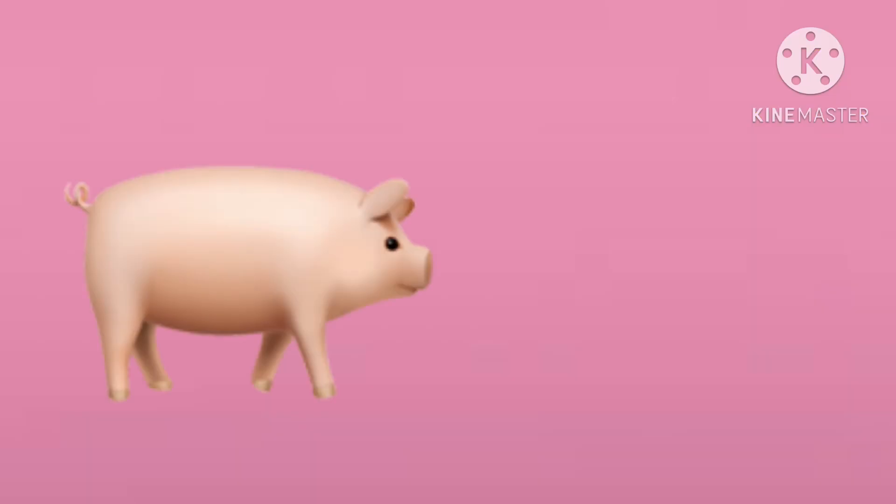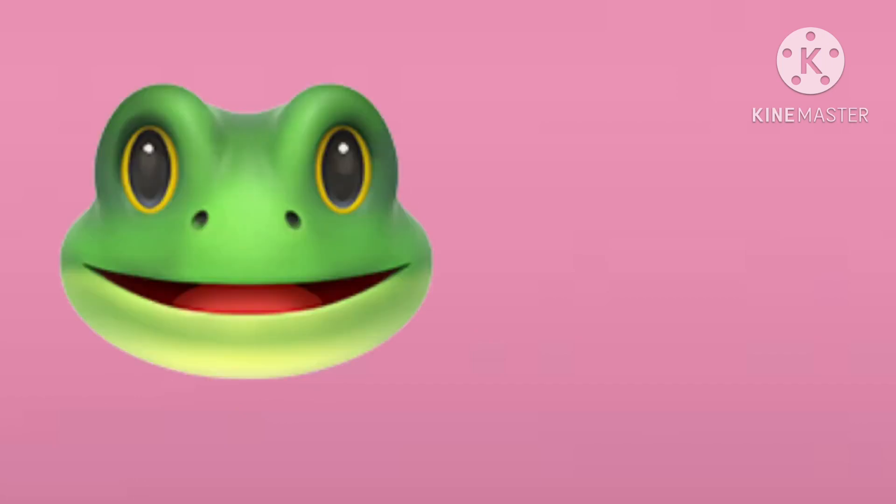The pig says oink, oink, oink, oink. The frog says ribbit, ribbit, ribbit, ribbit. The rabbit goes thump, thump, thump, thump.